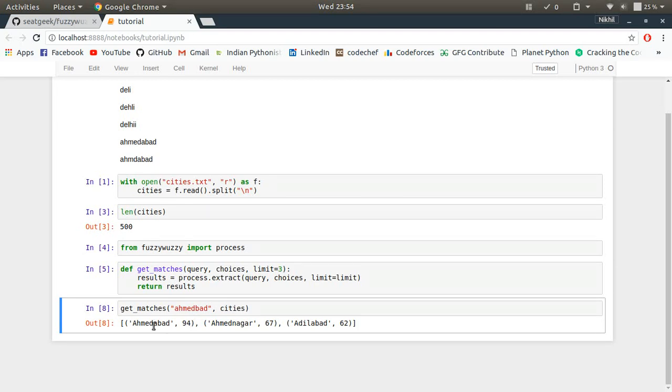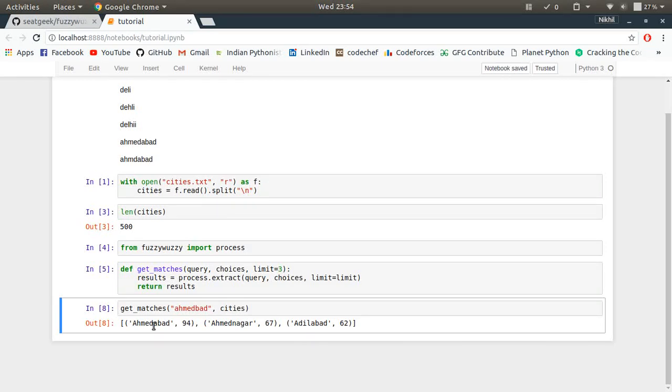So this is how fuzzywuzzy works and it's a pretty cool library. You can use it in different scenarios so that you can get the fuzzy string matching to work for yourself. It's a pretty cool thing to do and it makes your tasks easier in several ways. So I hope it was clear. If you still have any doubts you can post them in the comment section below. Thanks for watching.